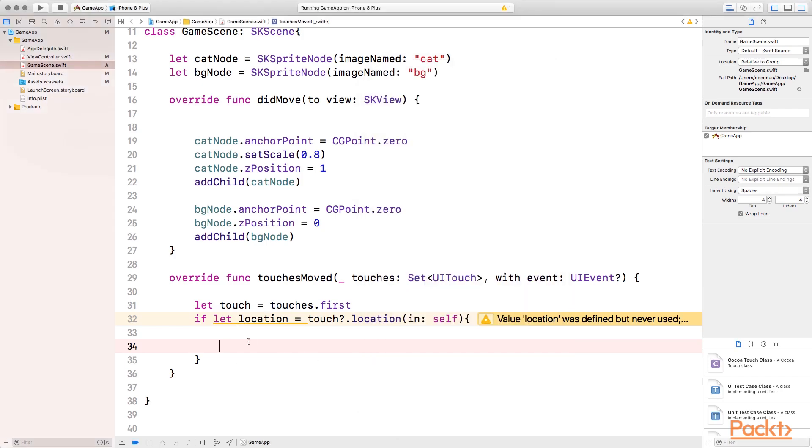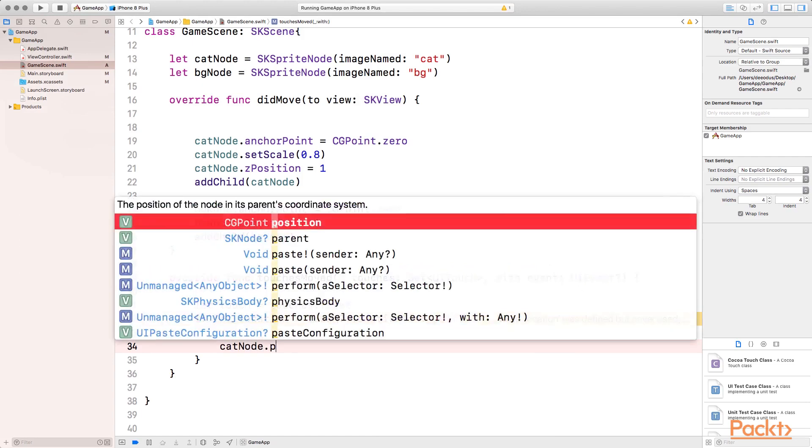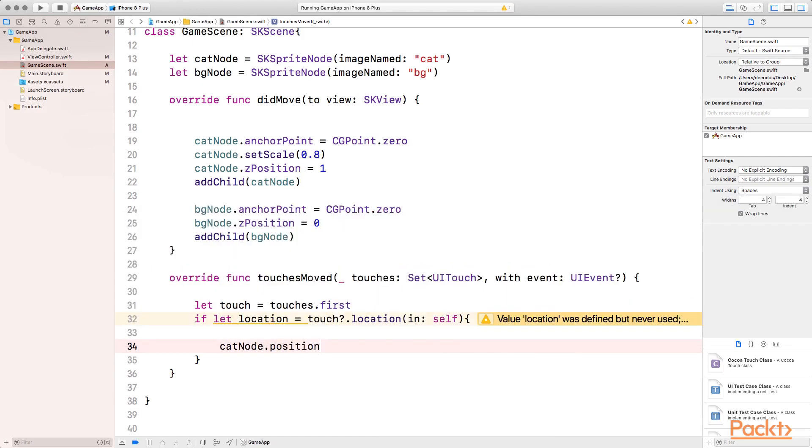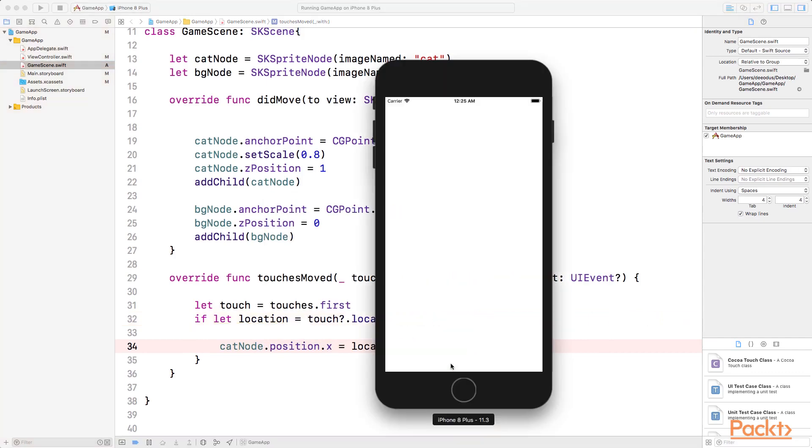So what we do is say catNode.position.X equals location.X. So that means we'll move the cat node position X value to the location X. So let's see how that works.